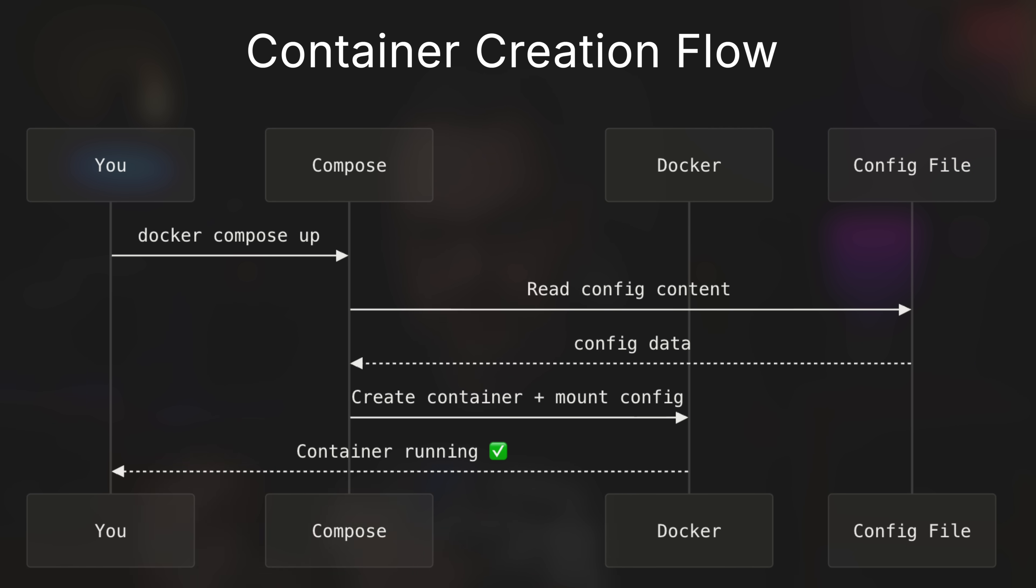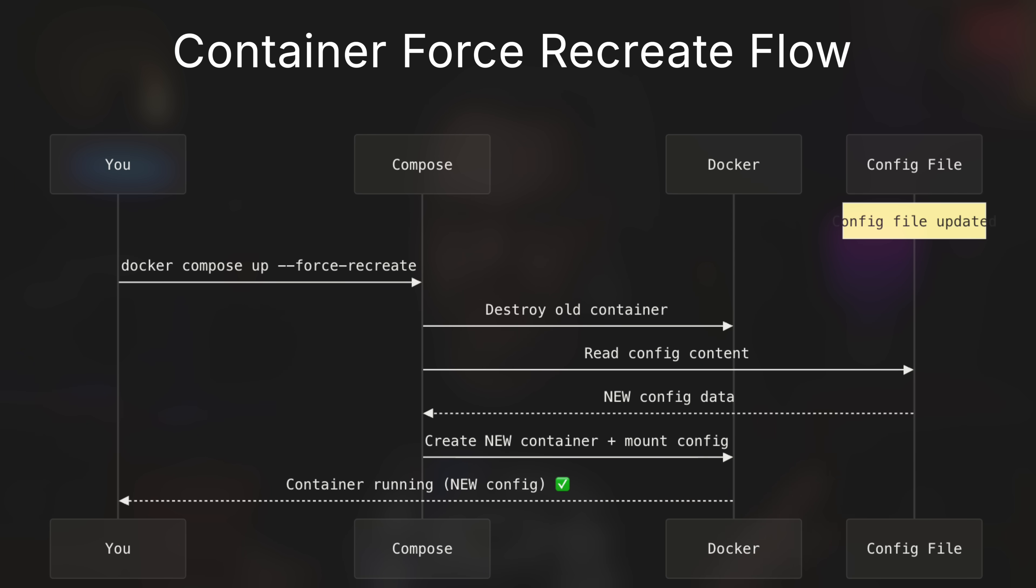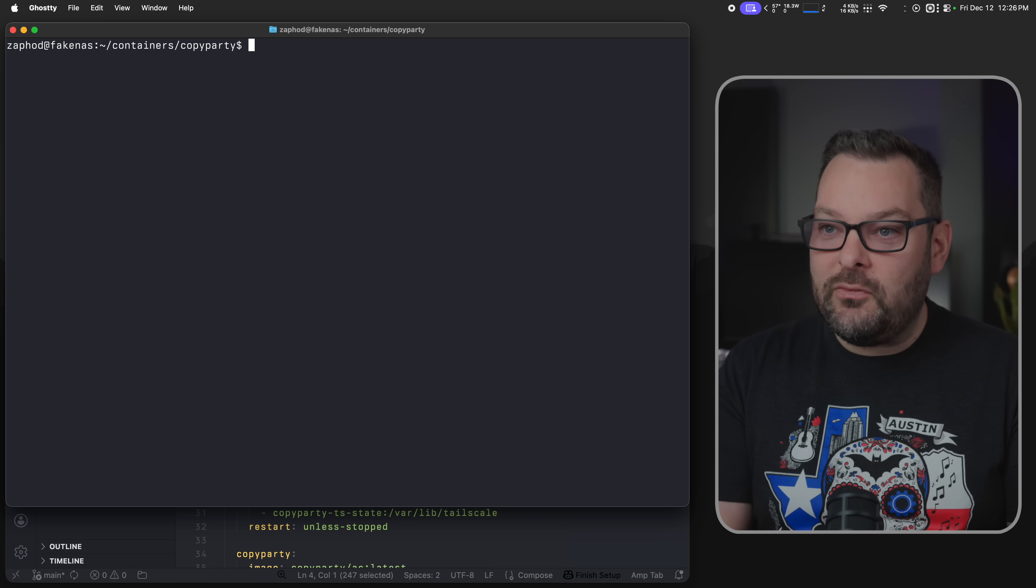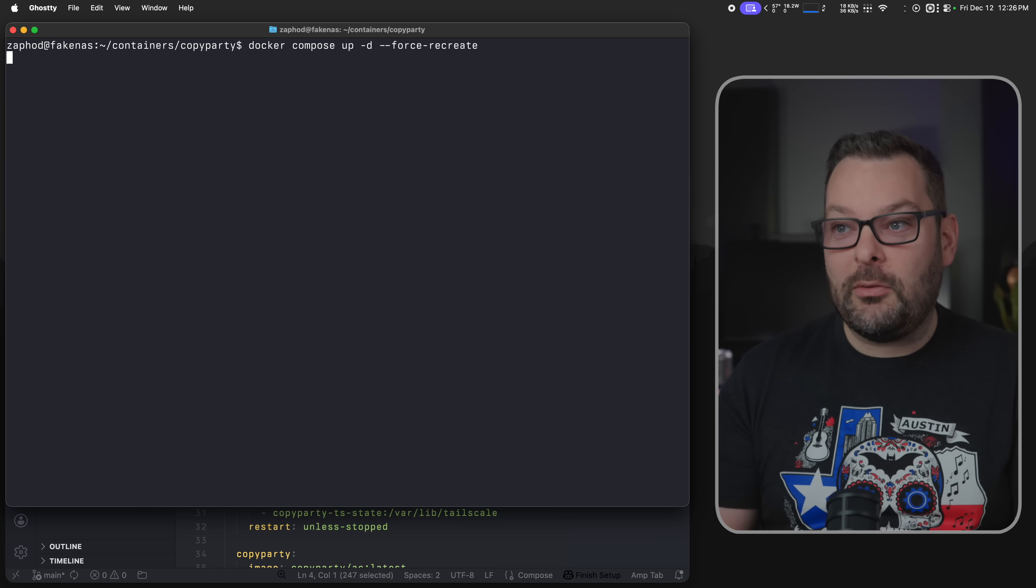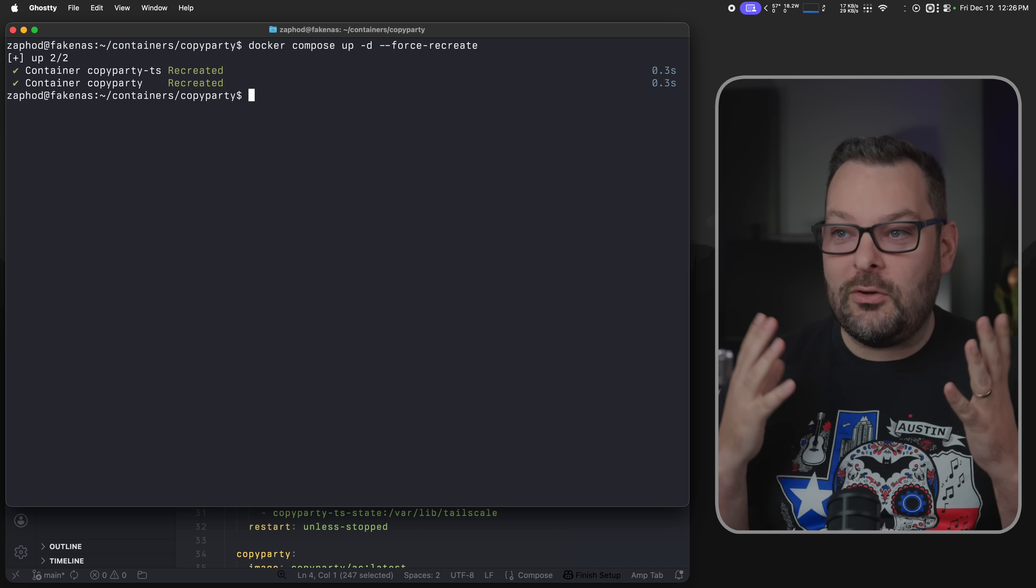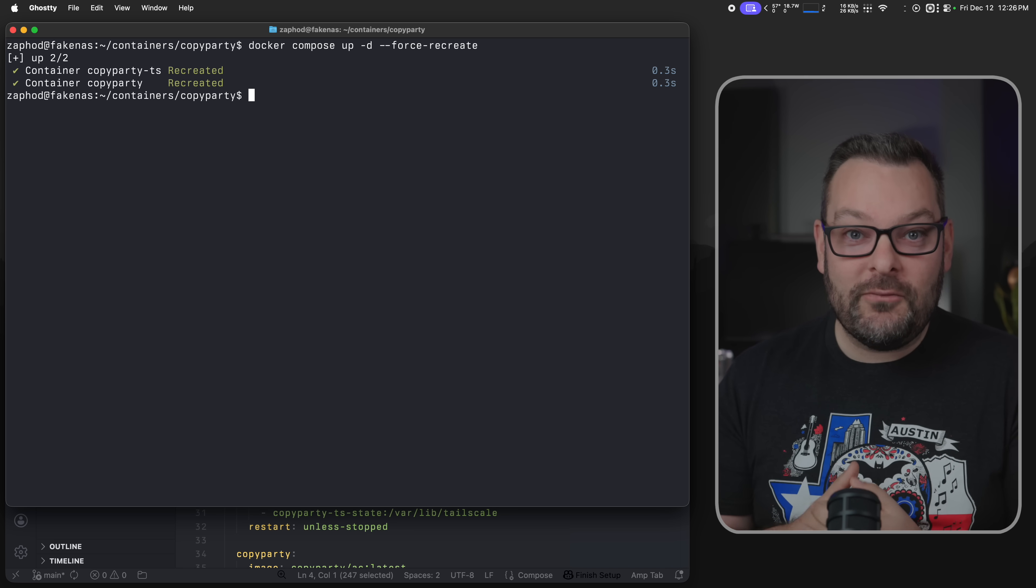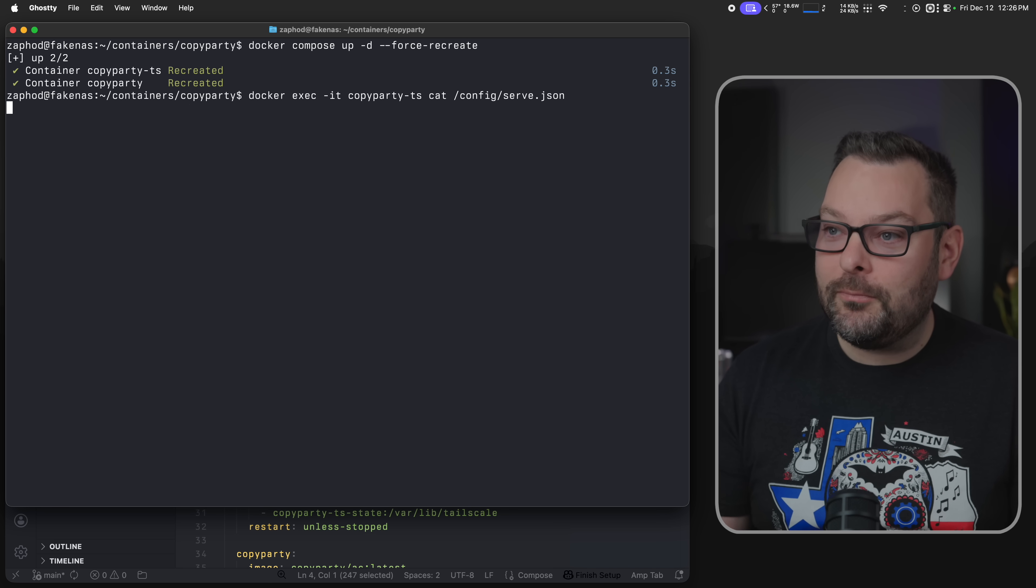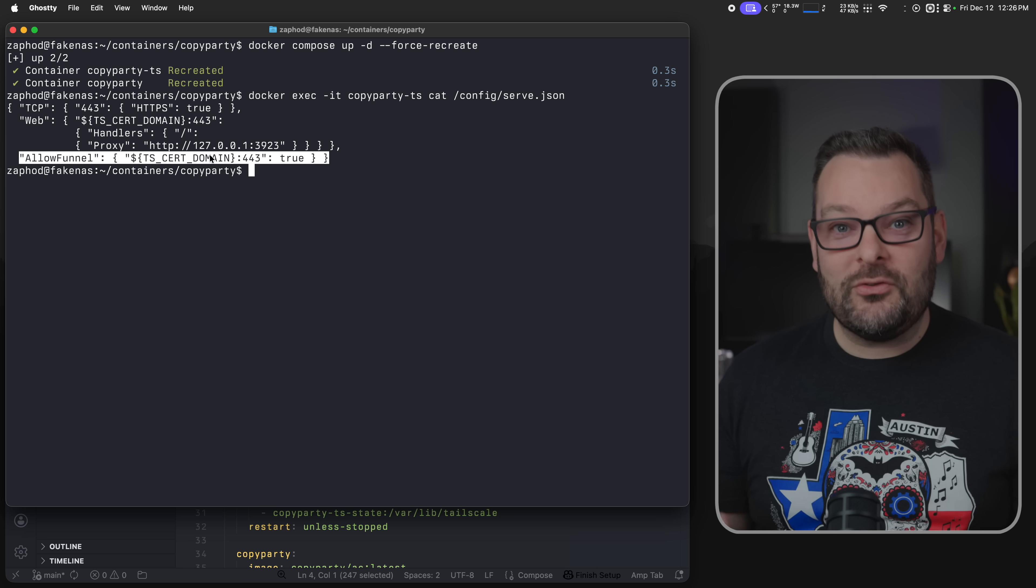But the problem here is that the restart process only stops the process inside the container and then starts the container again. It doesn't run any of the container creation or instantiation routines that look at the config files in your YAML file. It doesn't recompute the hash and say, hey, something's changed. We should probably update this. The container itself will still exist. The same container, the same file system, the same mounted configuration object from when it was first created. Compose won't go back and read that config file until you recreate the container. So that leaves us with really only a couple of options. And the one that I've sort of landed on is to use docker compose up force recreate. So this is a life cycle issue. So if we can do a force recreate, then we're all good to go. So I'm going to do this. I'm going to do docker compose up -d --force-recreate. And look what happens to our YAML file. Our funnel block now reads true.